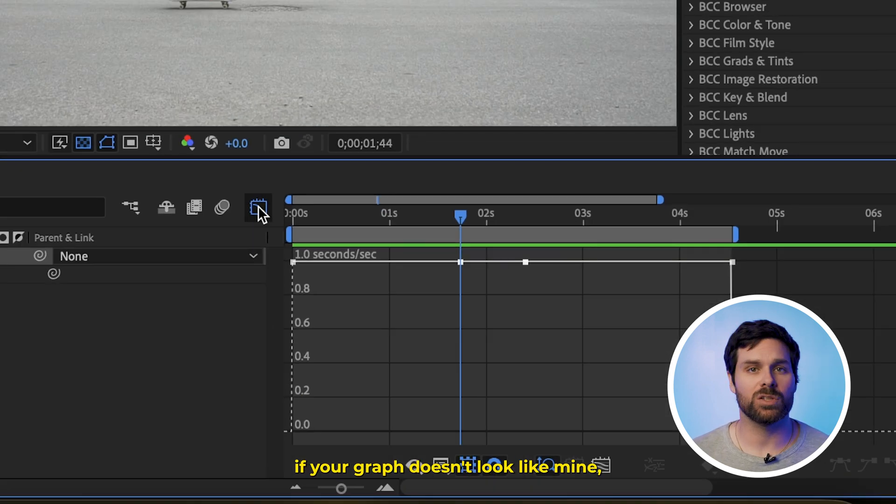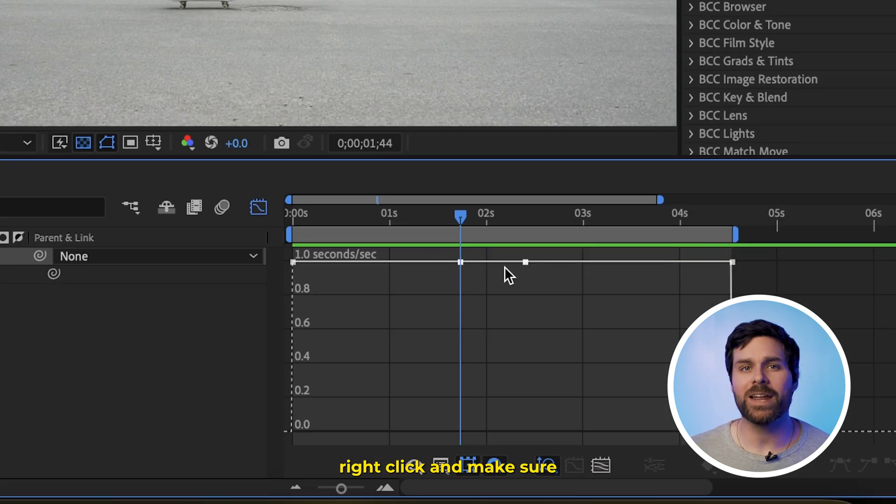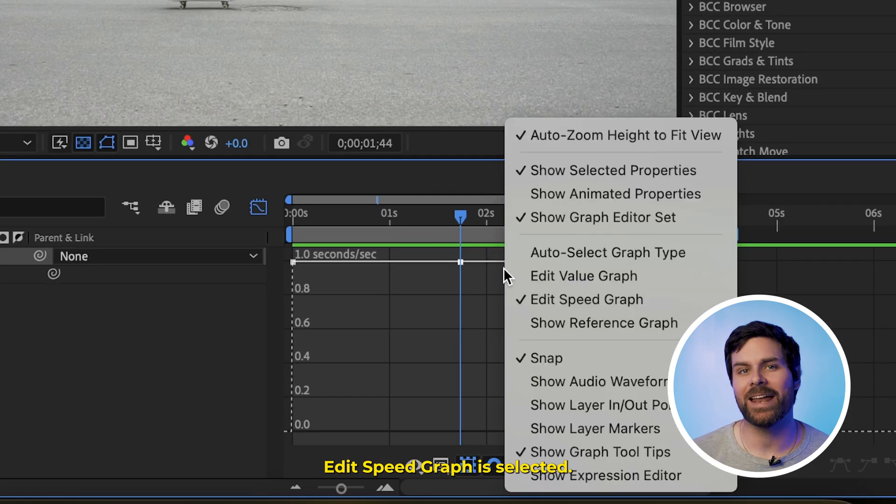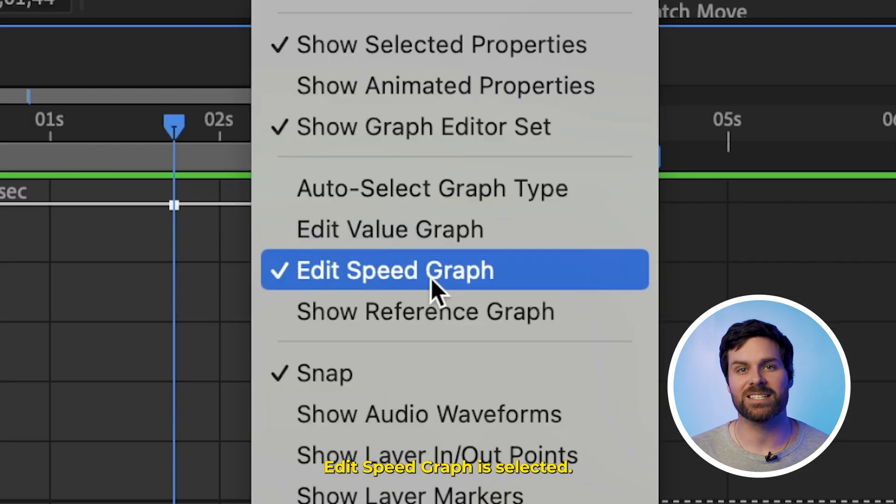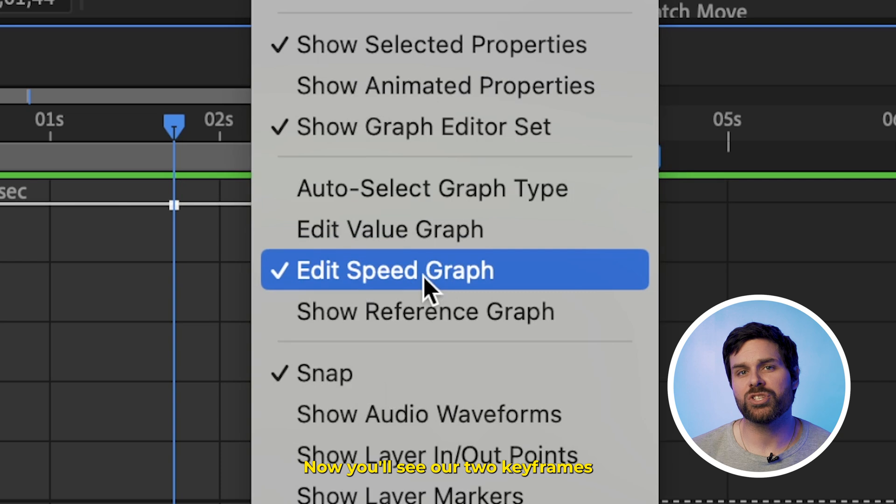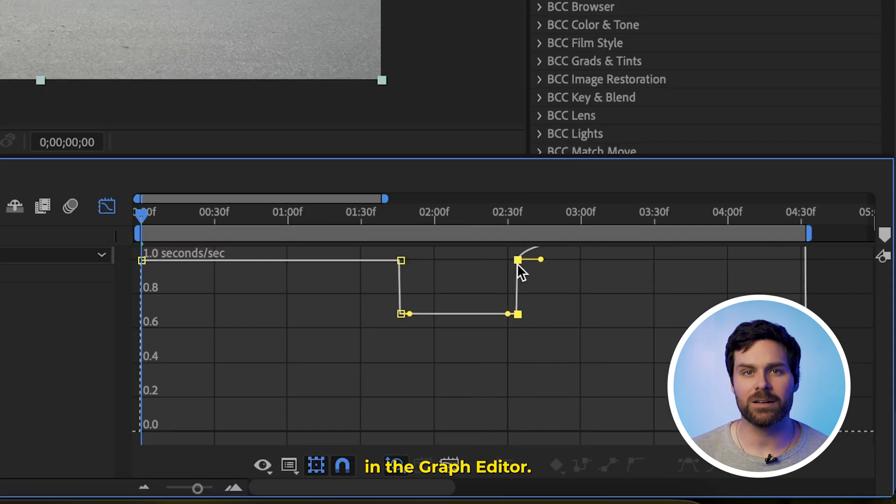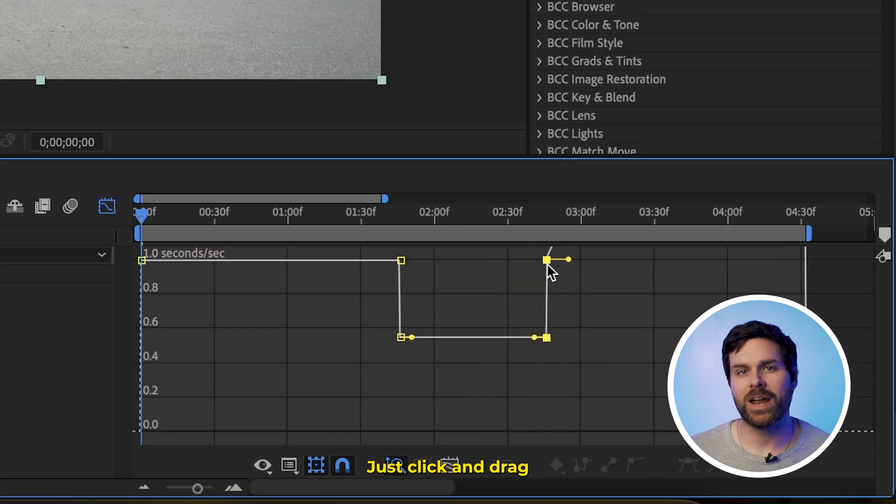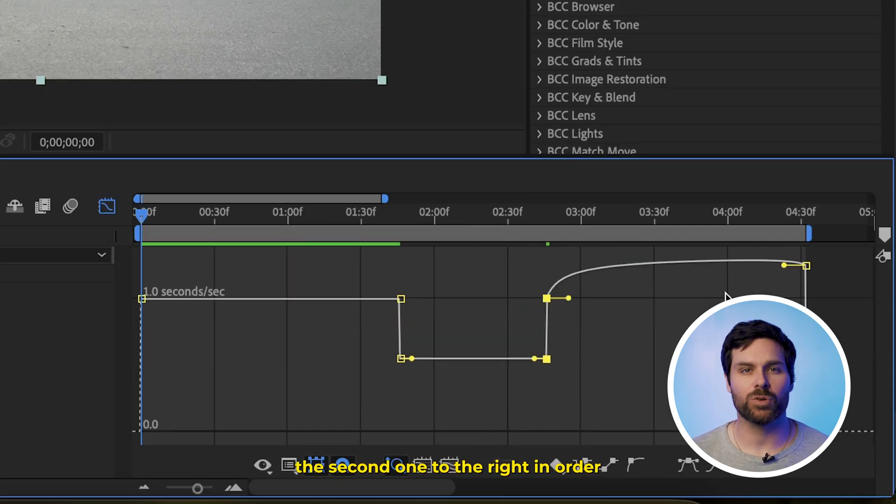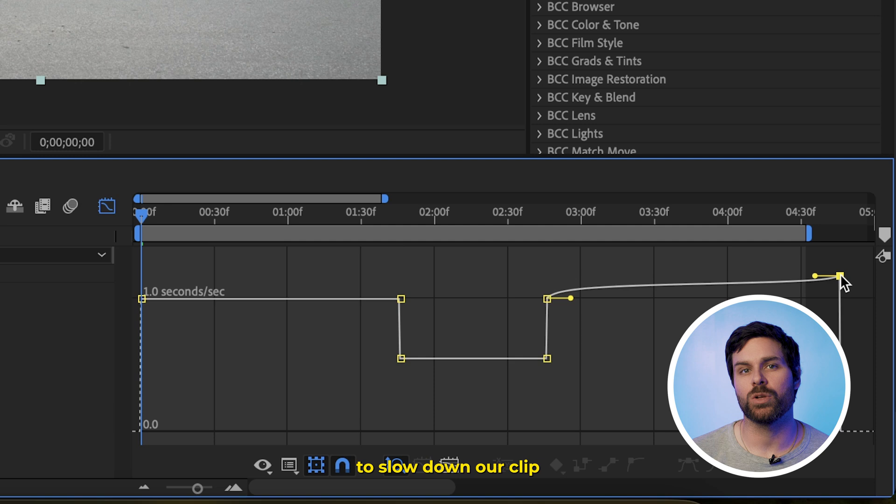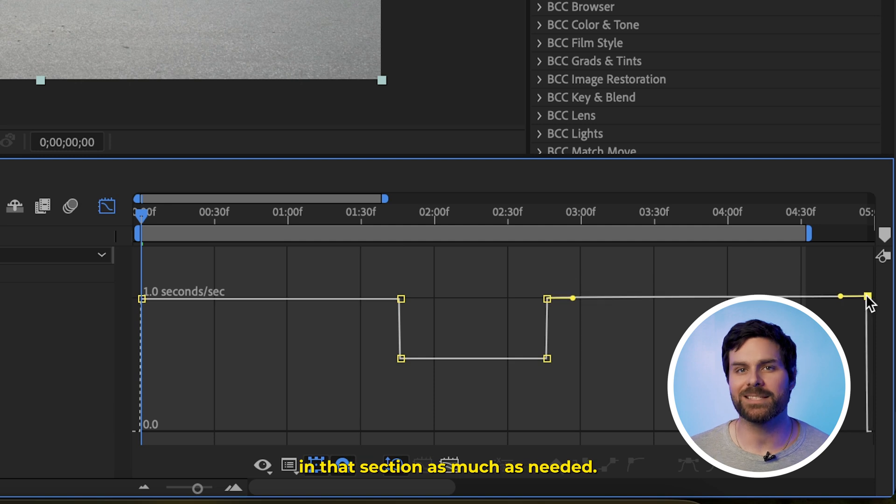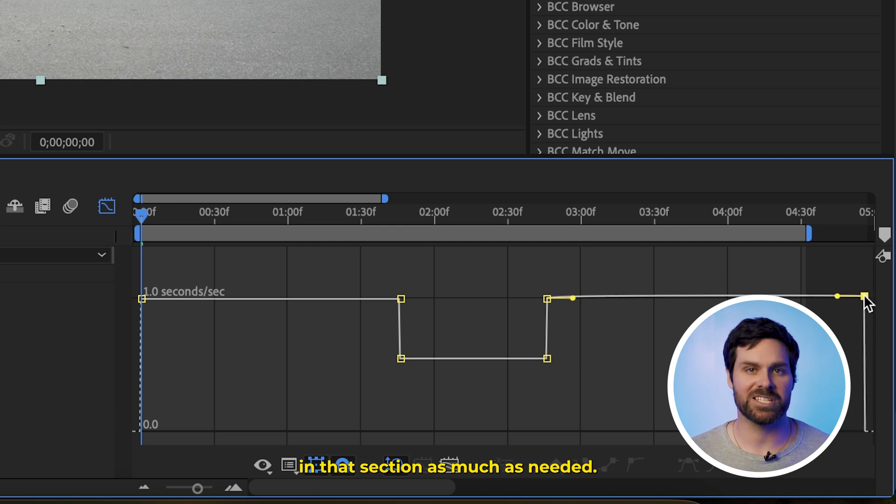Then select both of those keyframes and head over to this graph editor icon here. If your graph doesn't look like mine, right-click and make sure Edit Speed Graph is selected. Now, you'll see our two keyframes in the graph editor. Just click and drag the second one to the right in order to slow down our clip in that section as much as needed.